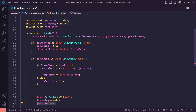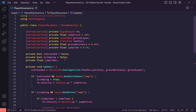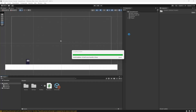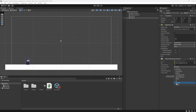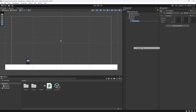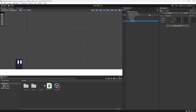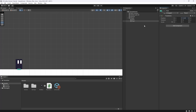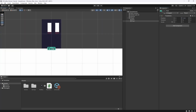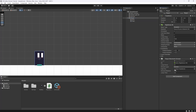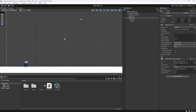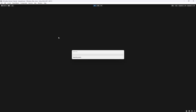Back in Unity, let's set the inspector variables. Set groundLayer to Ground. For feetPosition, go into the player object and create a new empty child object called Feet, give it a gizmo, then move it down about 0.5 units so it sits at the bottom of the player's feet. Drop the Feet transform into the feetPosition slot and assign the rigidbody.